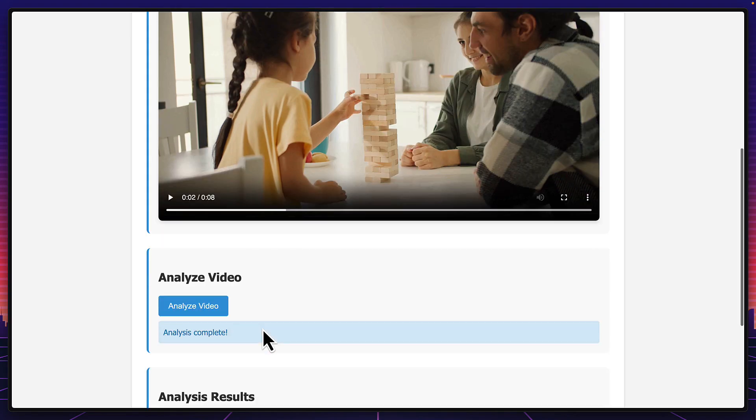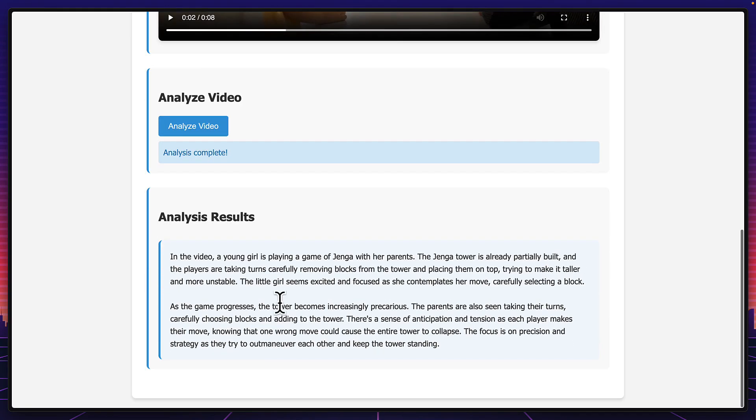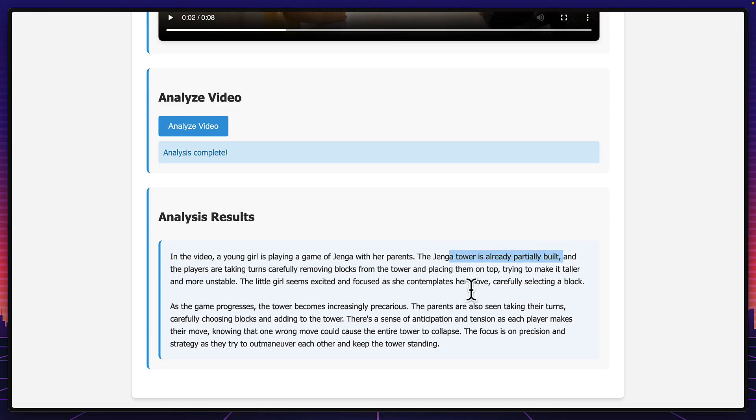And once it's done, here is the result. And look at how much detail we get. I mean, it tells us that the tower is already partially built. And this result was also insanely fast. I didn't speed the video up. This is actually how quick it is for Gemini to analyze a short clip.